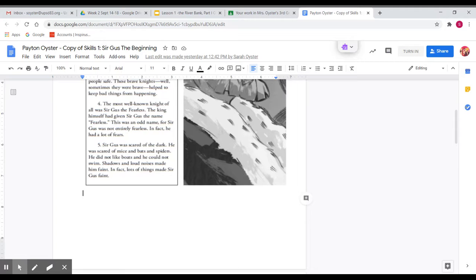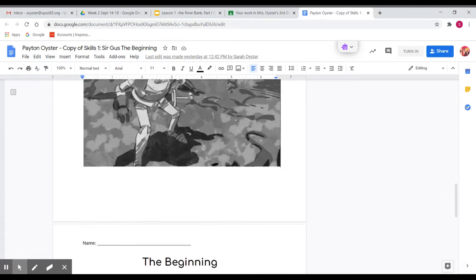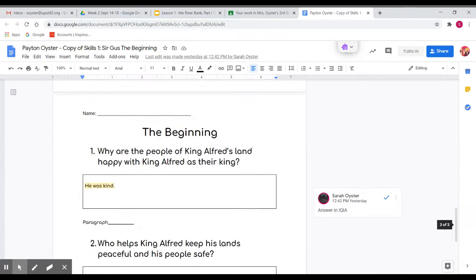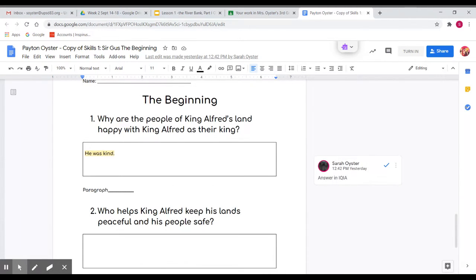So you can scroll down and you can see that what I did with this one is I highlighted this and then I added a comment that says answer in IQIA.